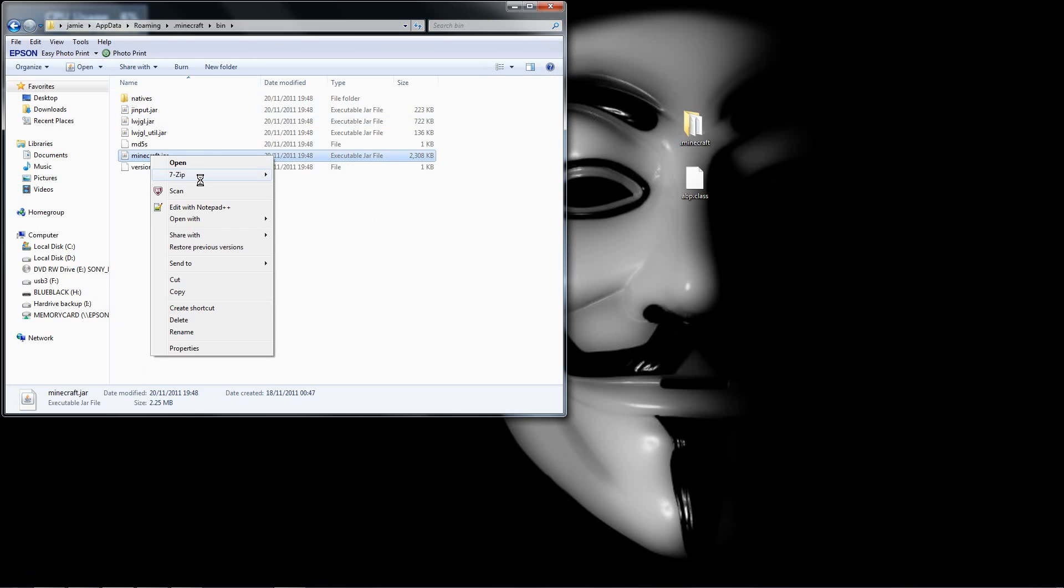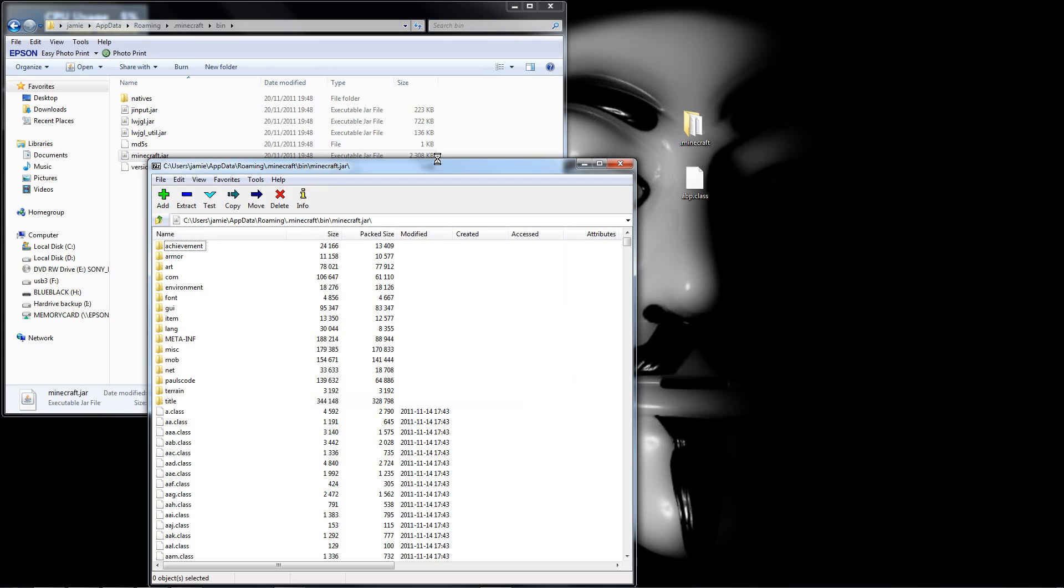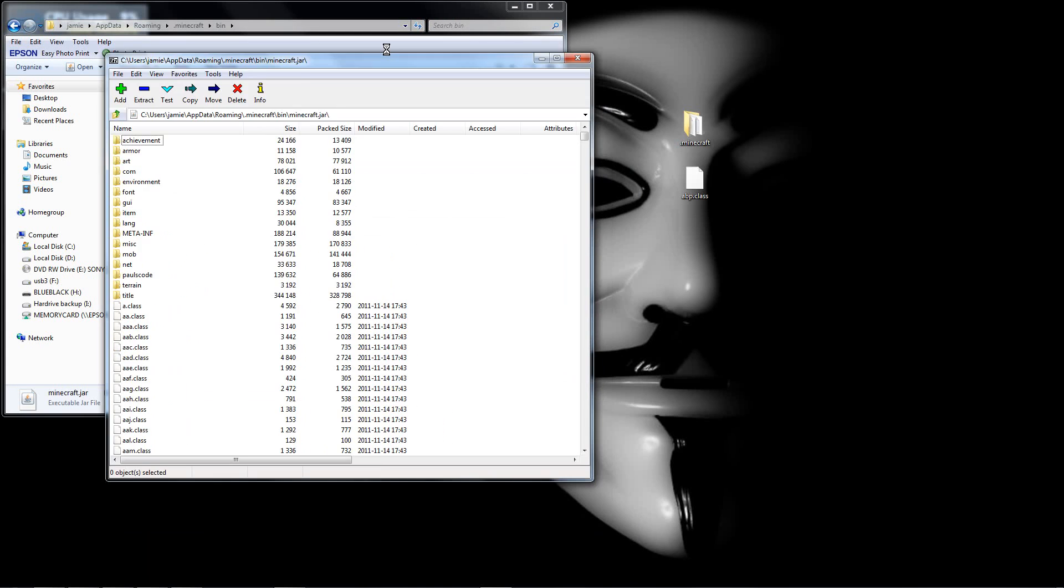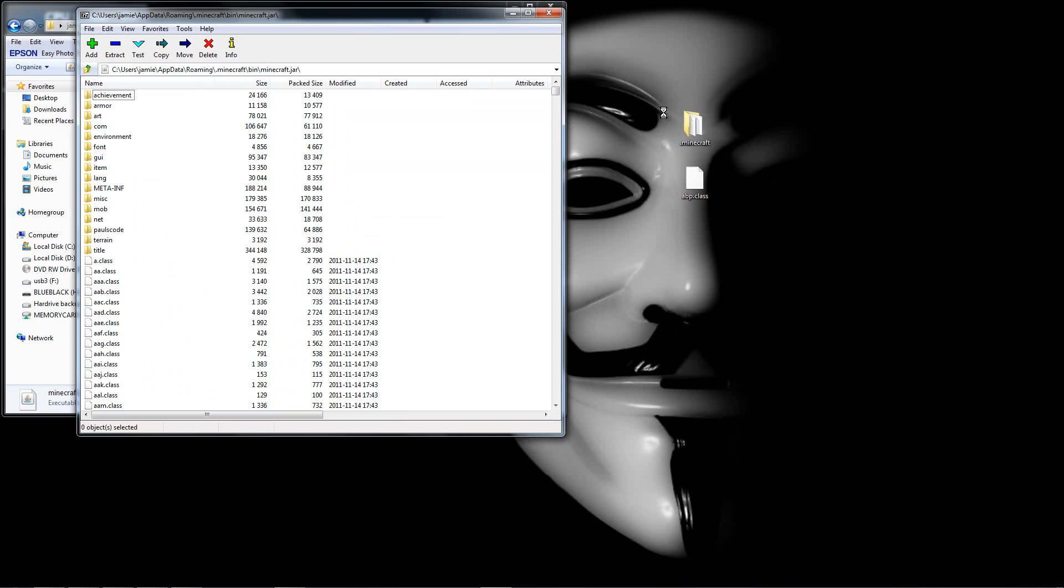So I do right click, 7-zip, open archive, depending on what zipping file you have.